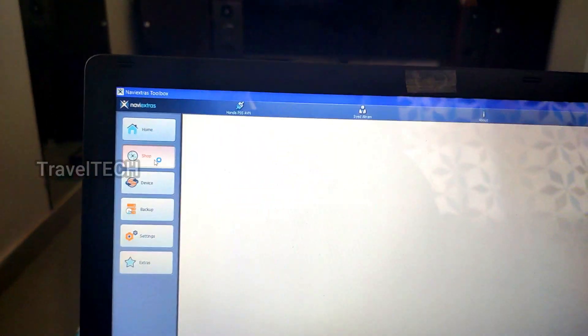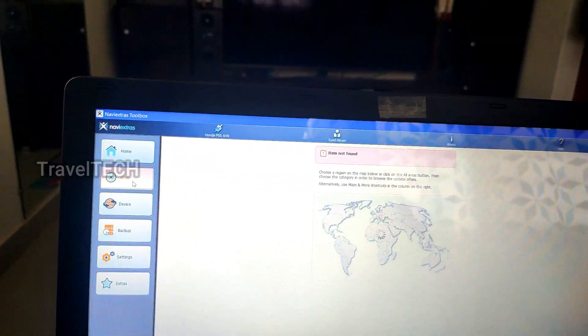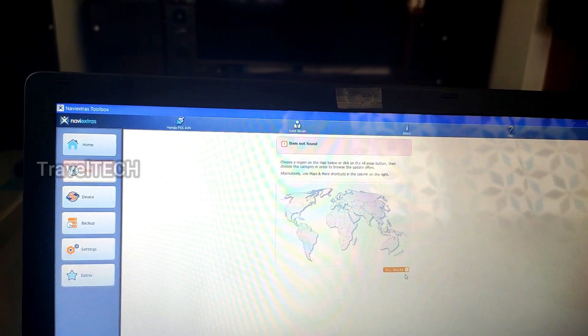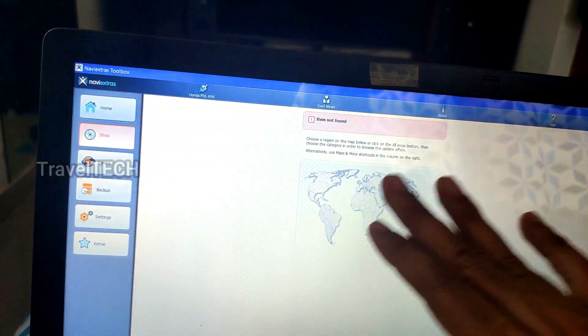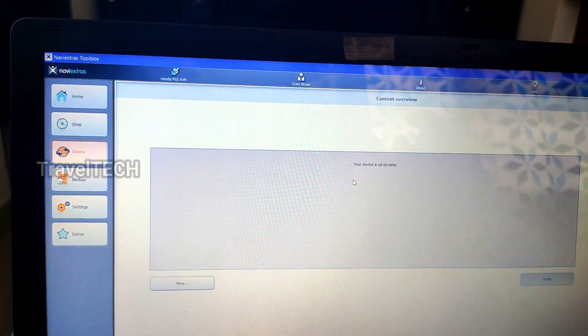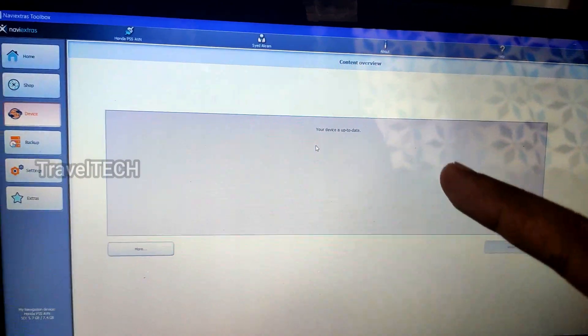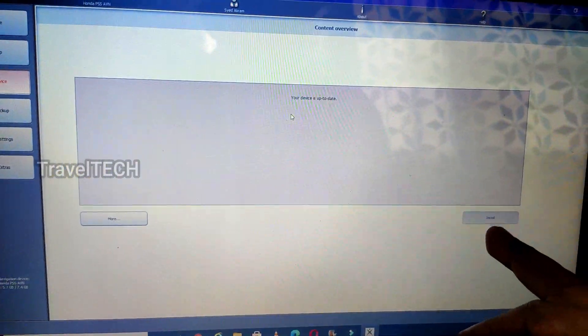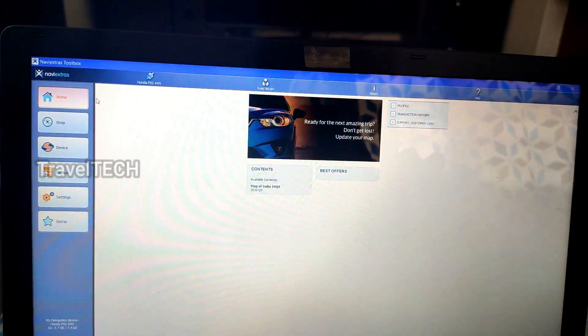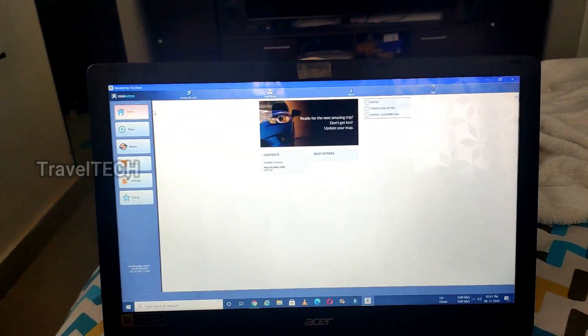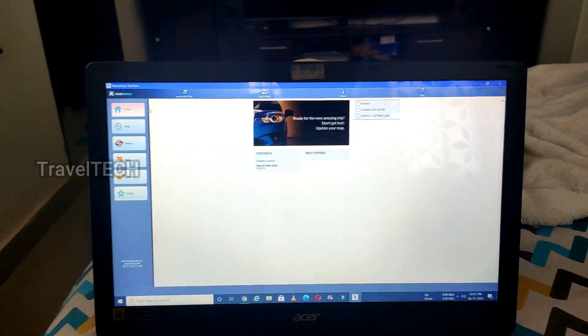There is also a Shop option, but it appears to be disabled for India — clicking it shows 'item not found', so there are no in-app purchases available right now, likely due to regional restrictions. In summary, the main things you can do with the NaviExtras Toolbox are: check for map updates using the Device option and click Install if any are available, and create a backup of your navigation memory card using the Backup option.